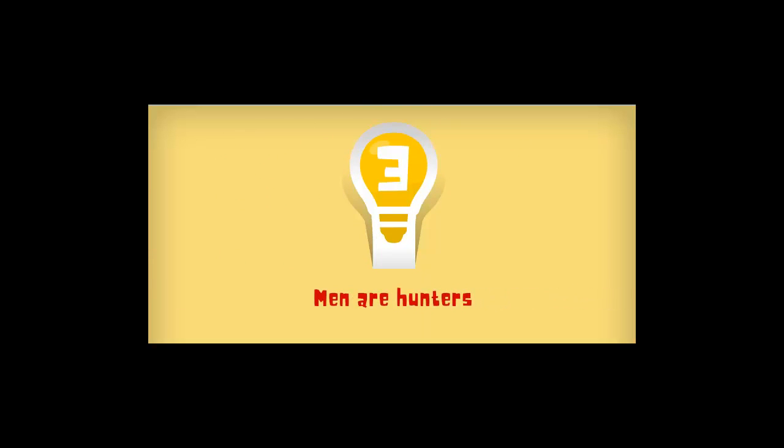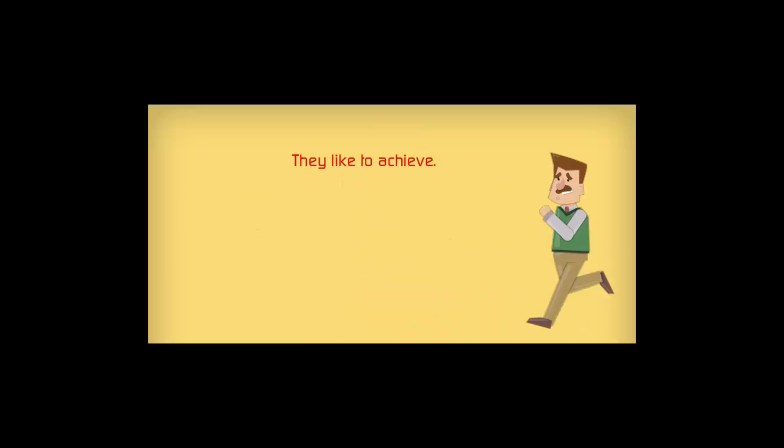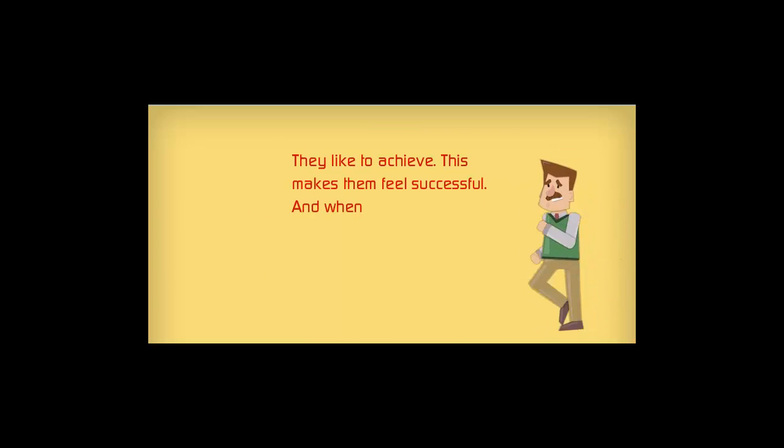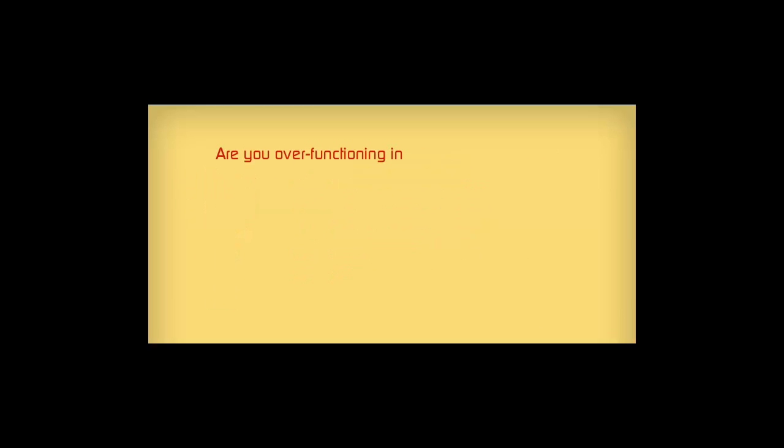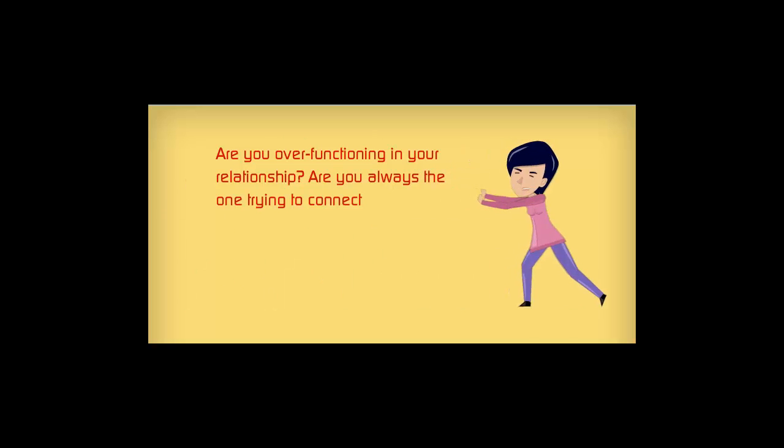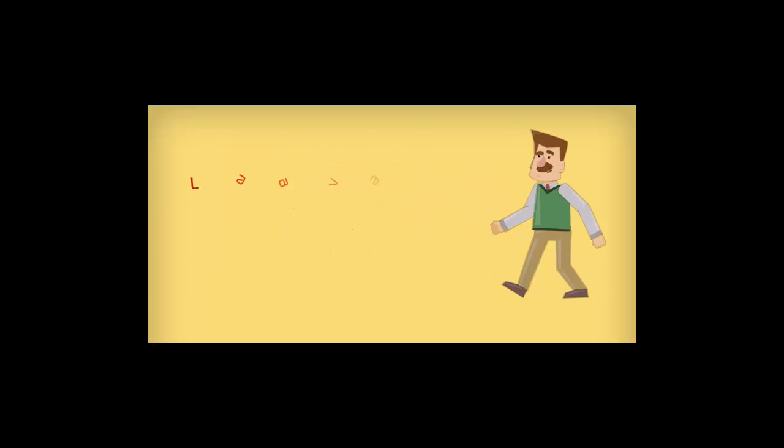Secret number three. Men are hunters. They like to achieve. This makes them feel successful. And when a woman starts to behave as a pursuer of a man, it's a real turn-off. Are you over-functioning in your relationship? Are you always the one trying to connect and be close to your man? Leave him some space to step in.